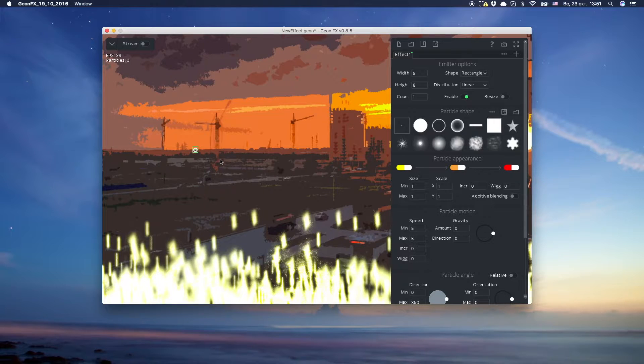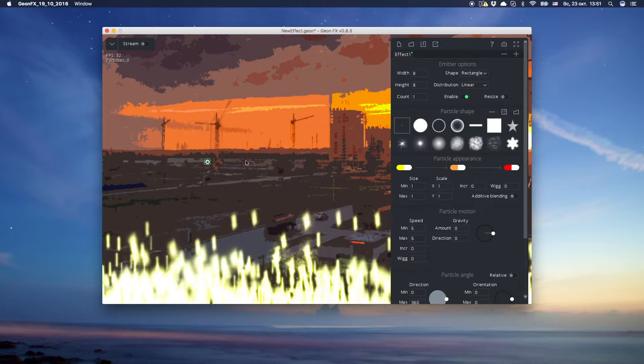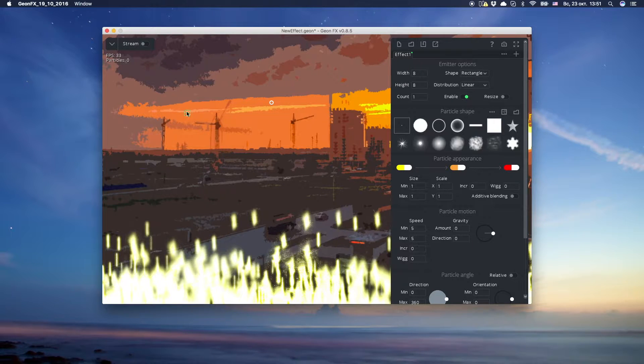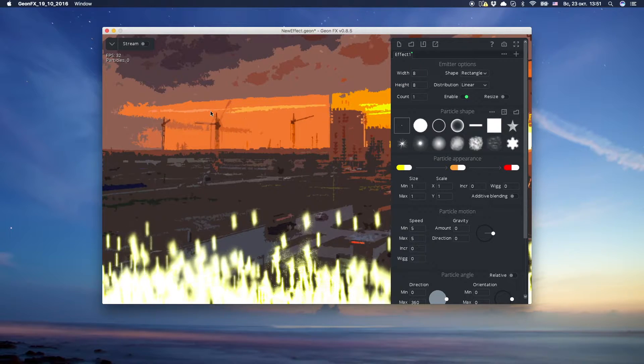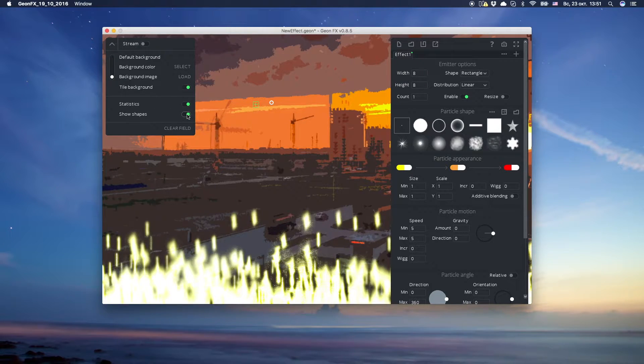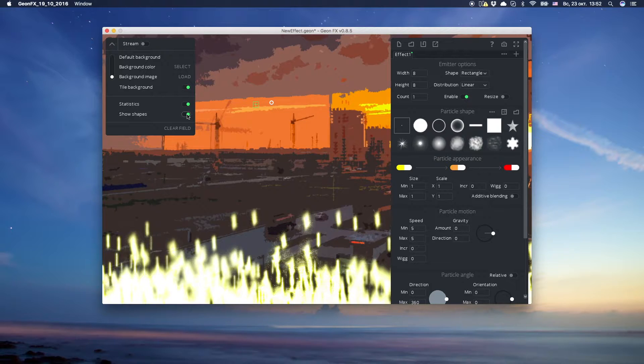Things that create particle effects are called emitters. Move all emitters by moving mouse while holding right mouse button, or move emitters one by one by dragging and dropping them with left mouse button. You can show hide emitter shapes in the upper left corner menu.